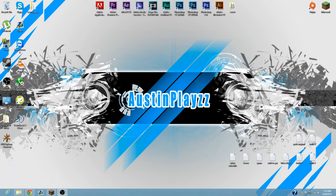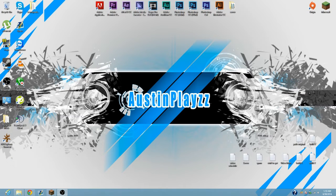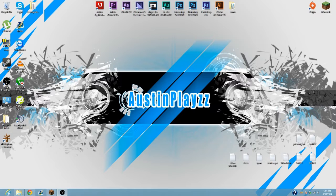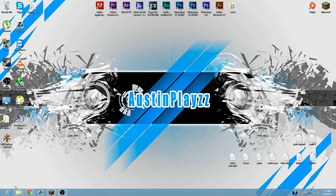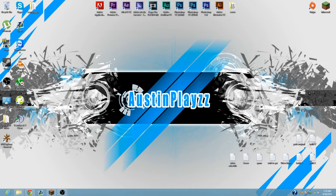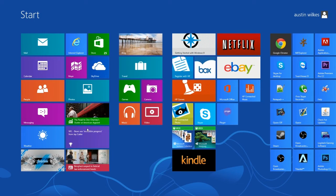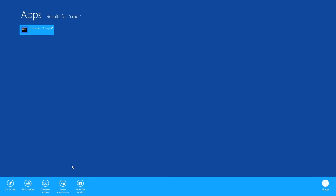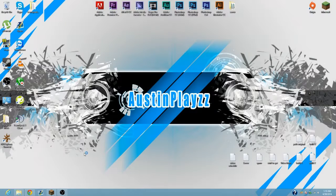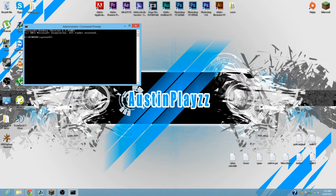First off, if you're on Windows 7, go down to the start menu, click on the search, and type in CMD, then right-click and run as administrator. If you're on Windows 8, press the Windows 8 button, type in CMD, right-click it, and run as administrator.